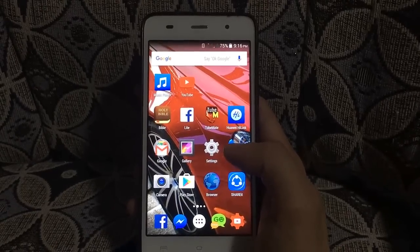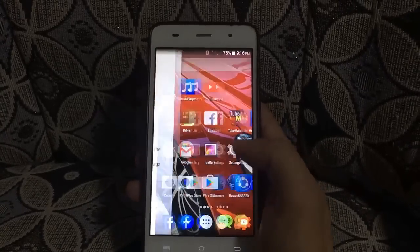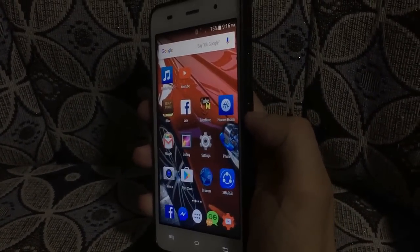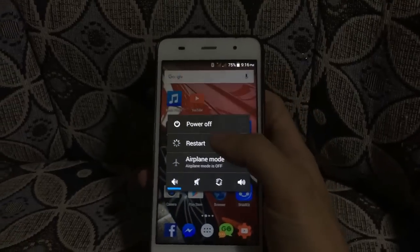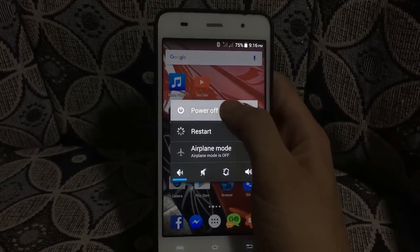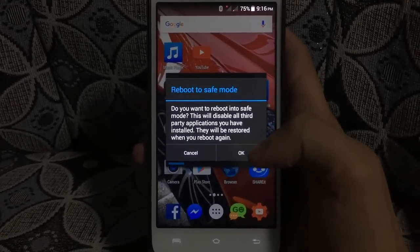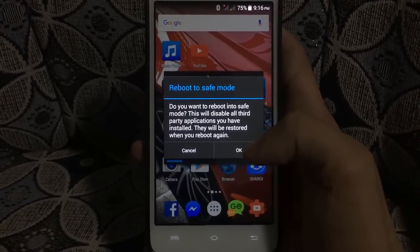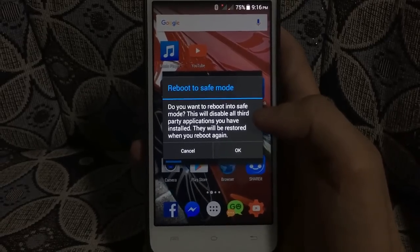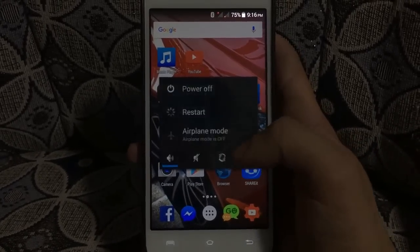So how are we gonna boot our phone into safe mode? It's very easy. What you're gonna need to do is press the power button, then long press the power off option. Then you may read the message: 'Do you want to reboot in safe mode? This will disable all third-party applications you have installed. This will be restored when you reboot again.' So just tap OK and it will now restart.